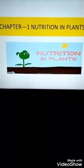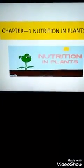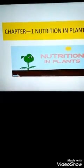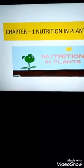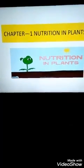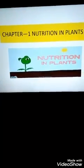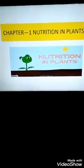Good morning children. I hope you all are fine and eagerly waiting for us to start the first science lesson. Today we will start the first chapter, that is Nutrition and Plants, given on page number 1 of your books.